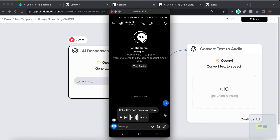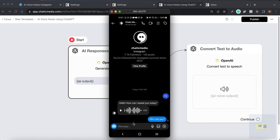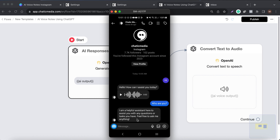So this particular text is converted as the voice. Let me ask 'who are you' — it should say something like assistant since we don't have any business information added. And it says: 'I'm a helpful assistant. If you have any questions or tasks, feel free to ask me anything.'